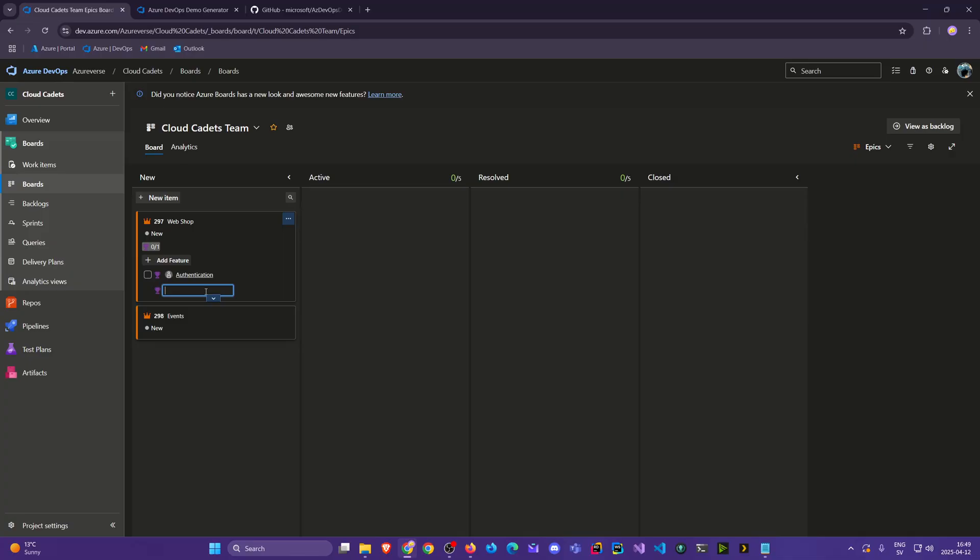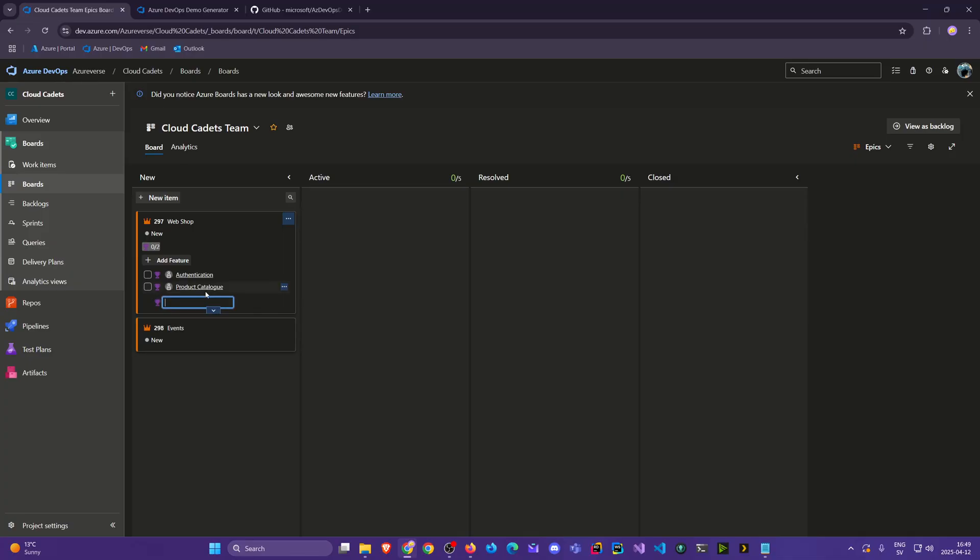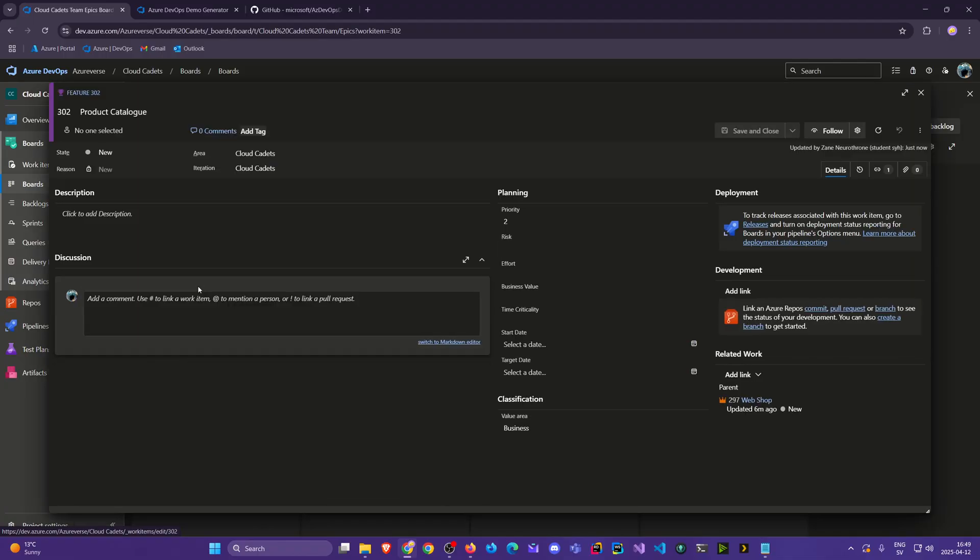So let's say product. We can call this product catalog. Because that's going to be one of the important features. People will come to our site and they'll see all the products. So just keep it simple. And that's a very quick way to see it. And if I click here we see that it automatically has a link to its parent webshop.